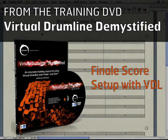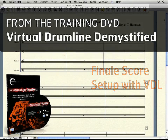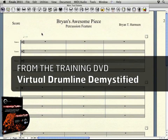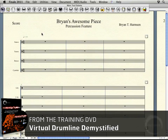Hi, welcome back. Alright, so we've got our score kind of set up, but there are a few more steps we need to go through before we can actually start writing some music. The first thing I'm going to do is add a few more staves to the piece here.